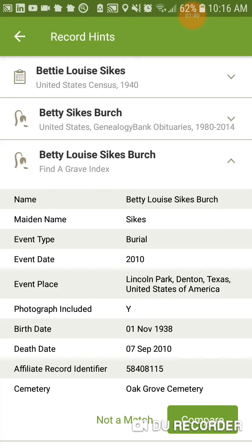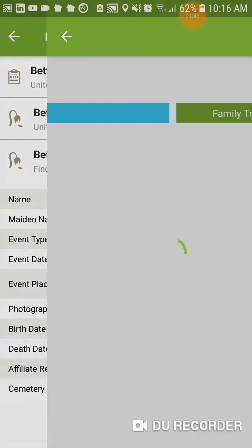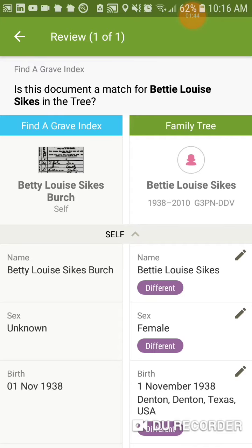Here's the record. It's a Find a Grave index record. We're going to hit Compare. Look at the layout — totally different from what it was before.